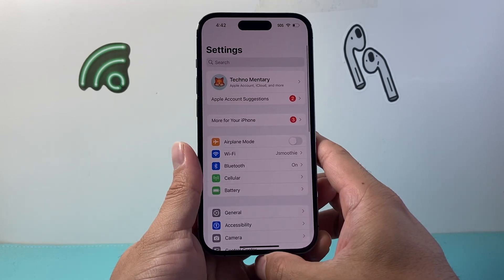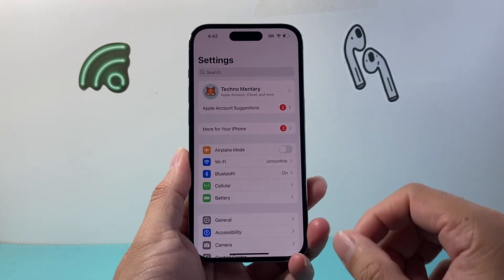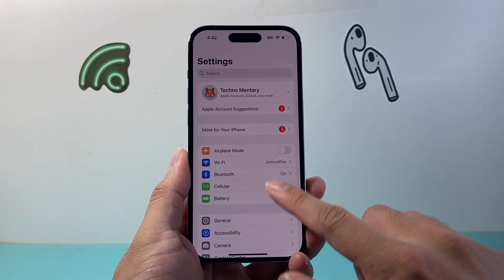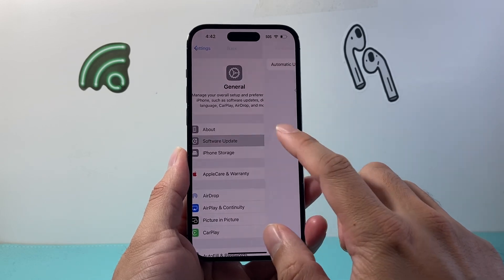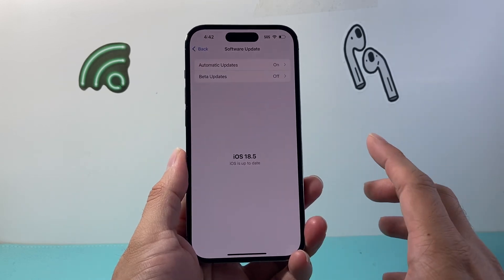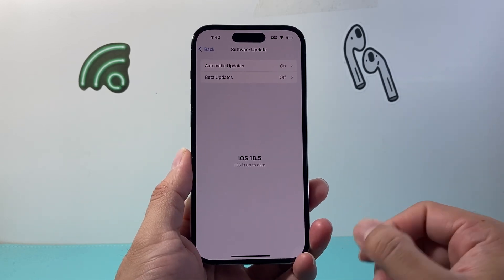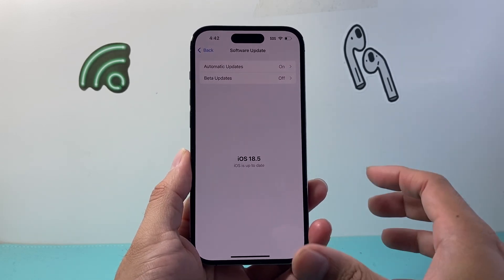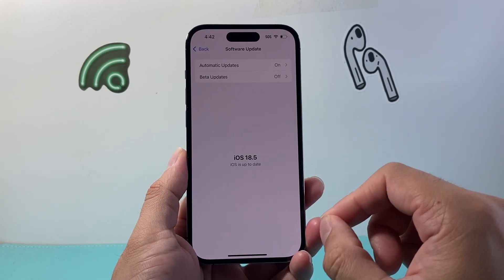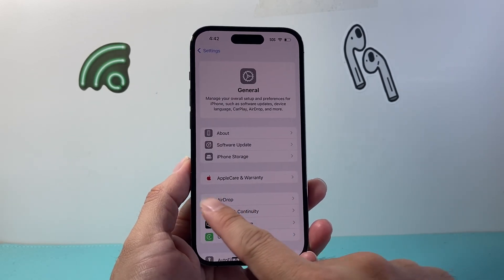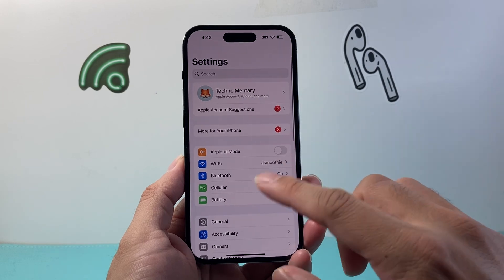Once you verify you have storage and it's still not working, go to Settings, General, Software Update and make sure you have the latest update. A previous update might have caused issues with downloading, so go ahead and update it.